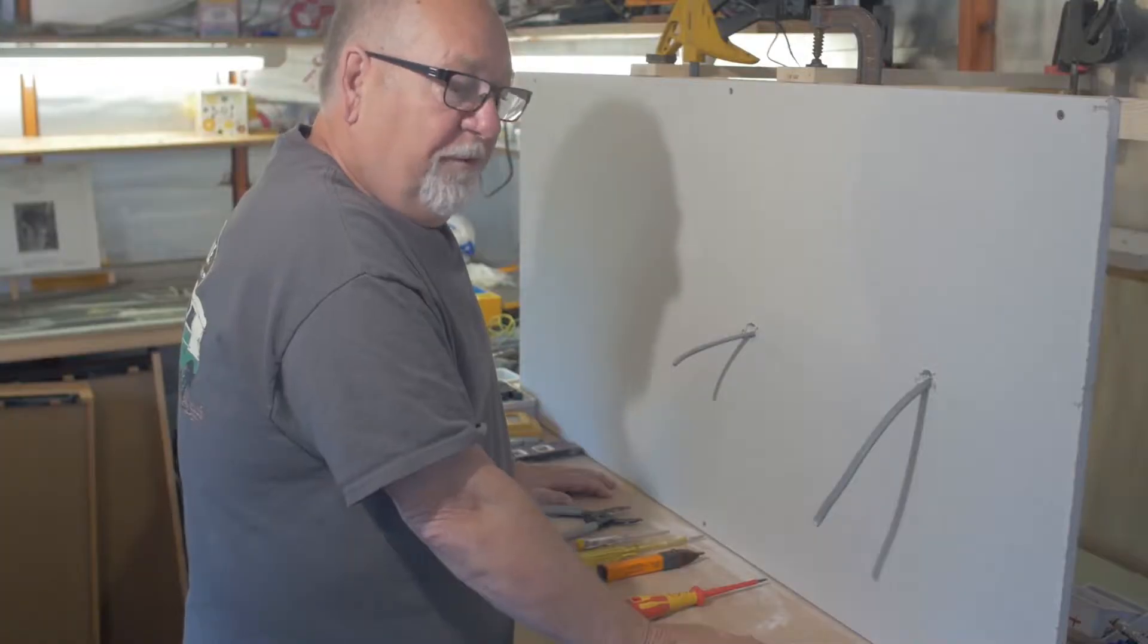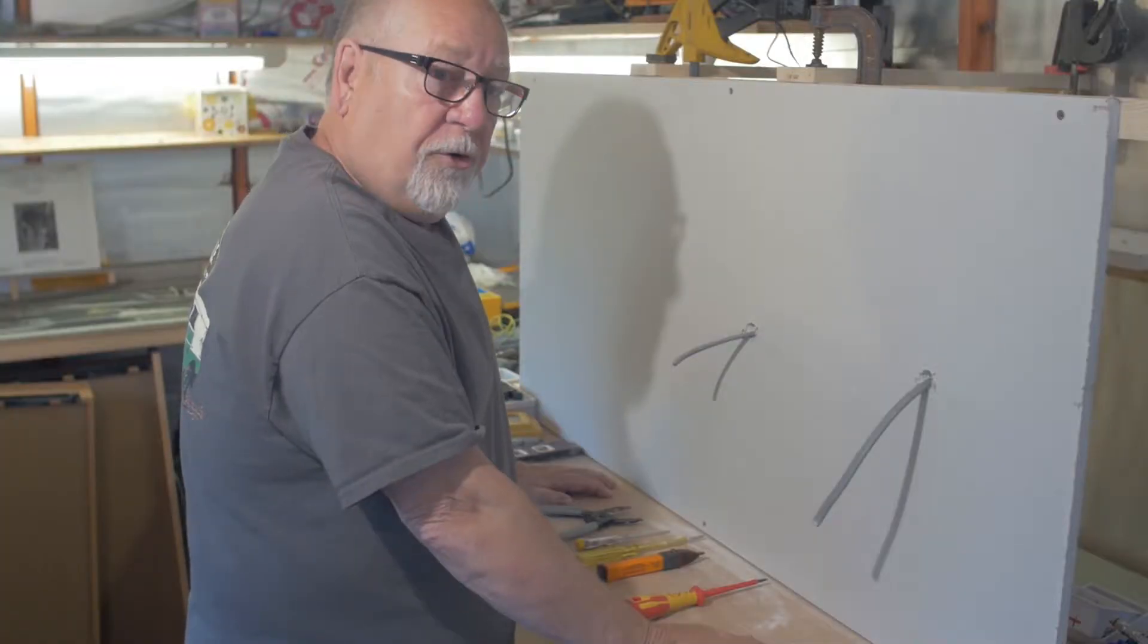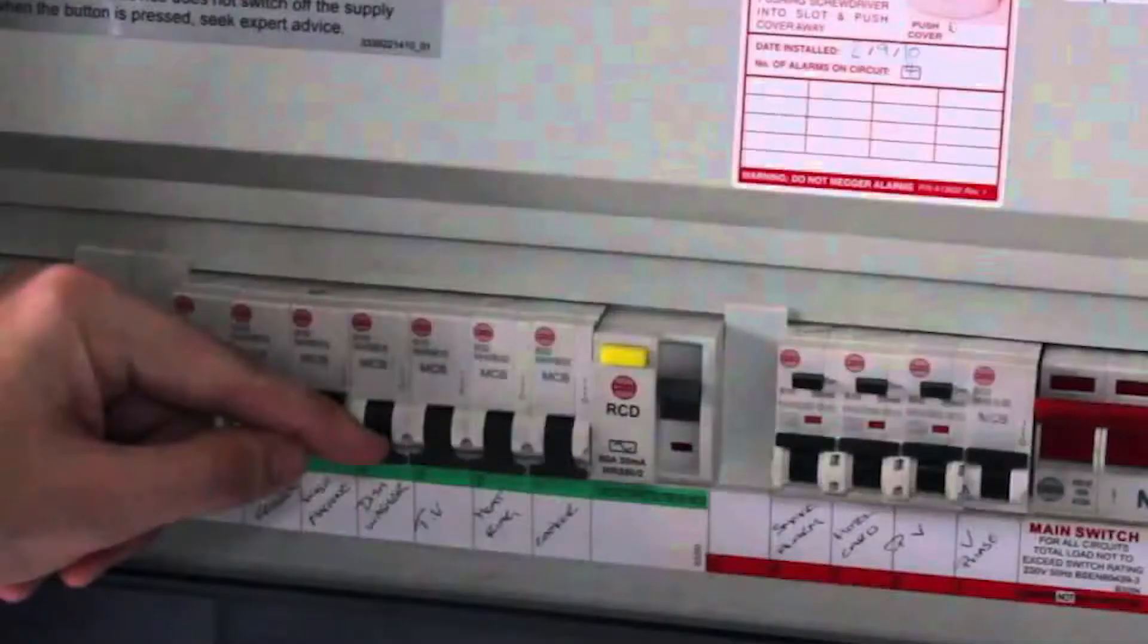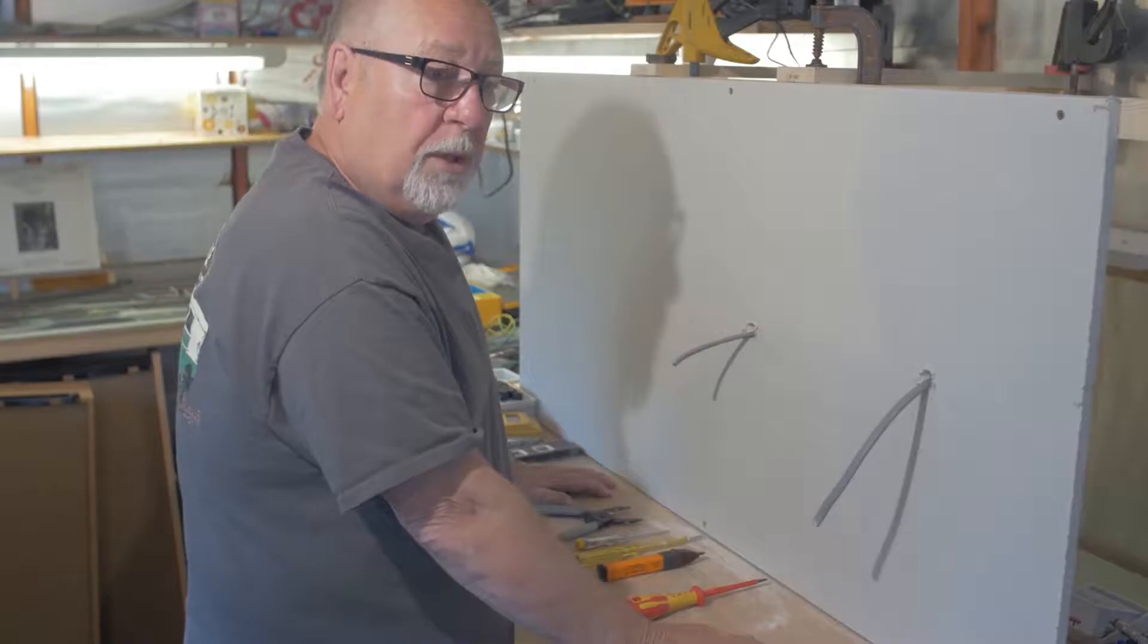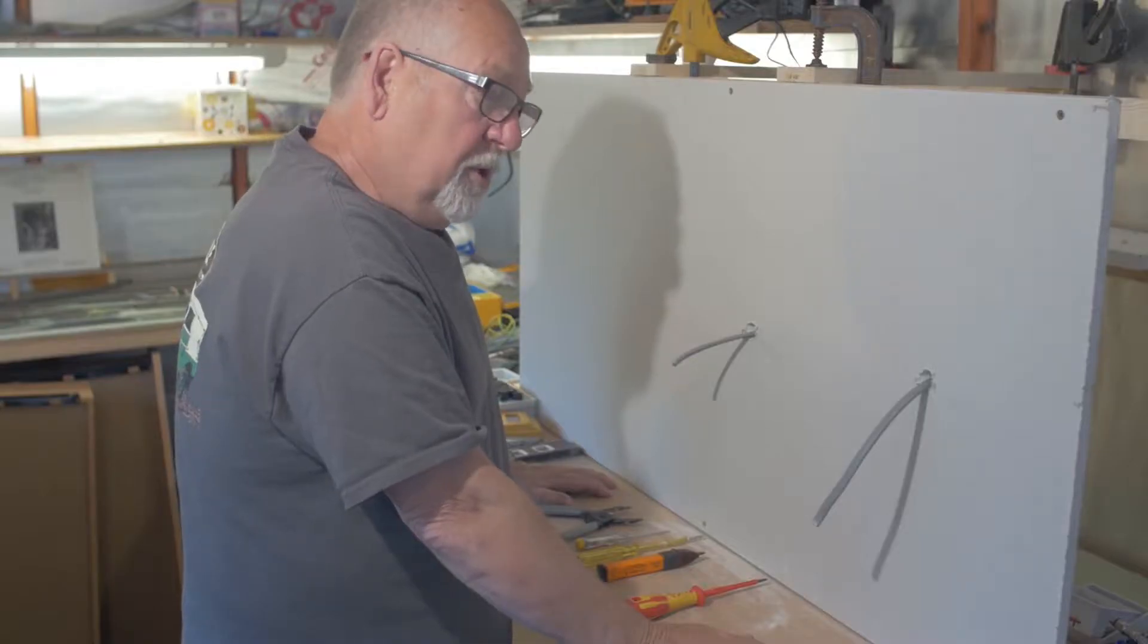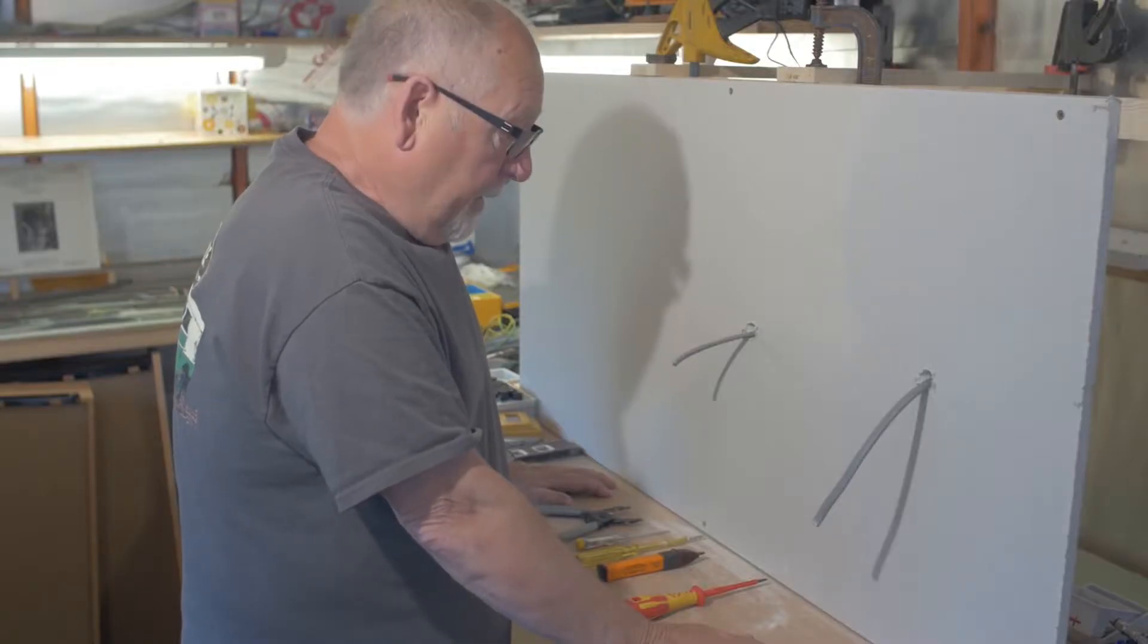Before you do any electrical work in the home, you must isolate the electricity from the main fuse board so that you have safety in mind.